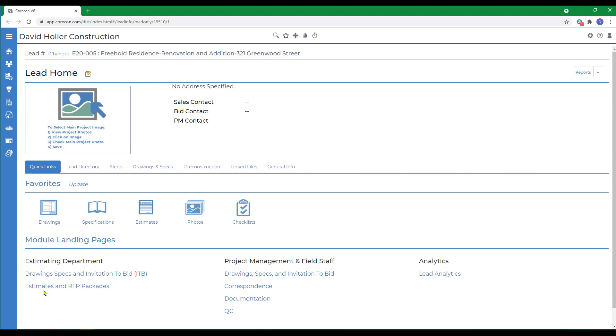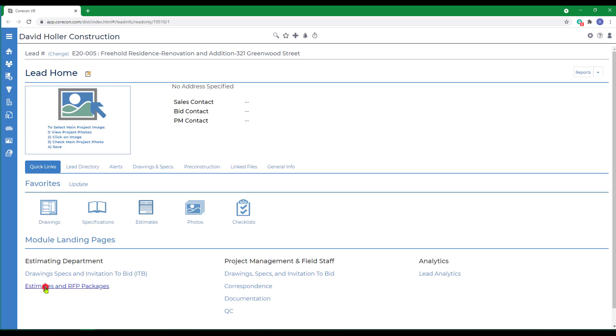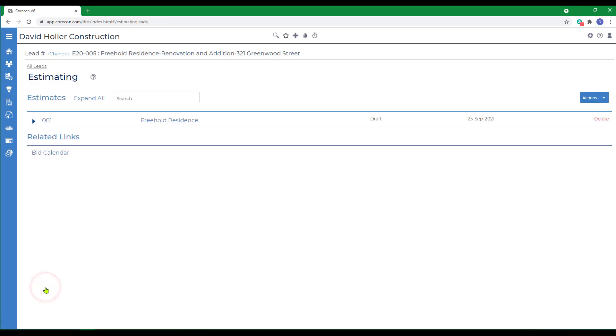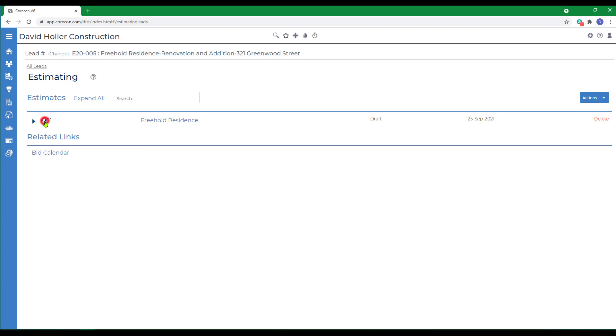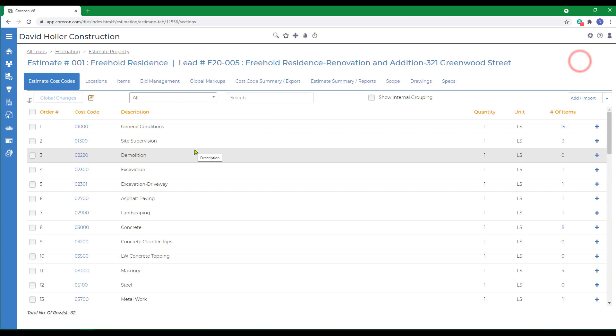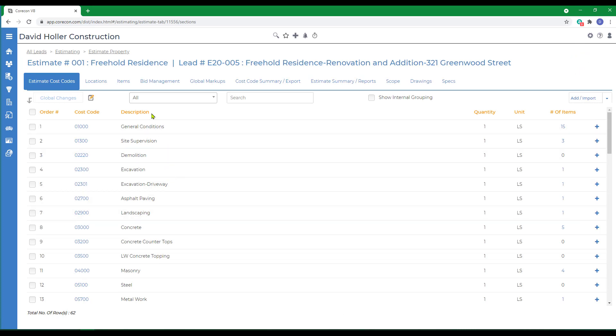To get to RFP packages, you'll need to open Estimates. In this case, I've already got an estimate started, and then click View Estimate. Before we create our first RFP, just a few notes on things that you can do to prepare for this.